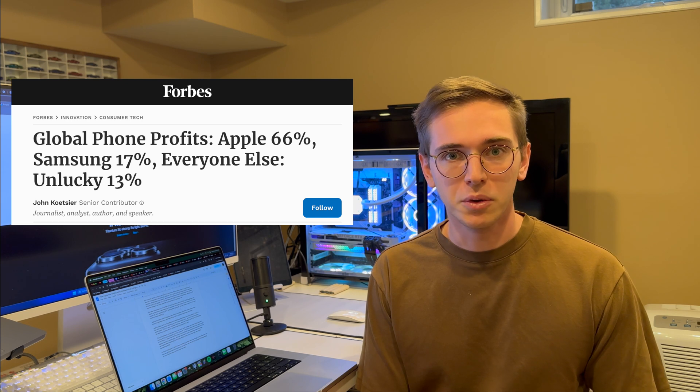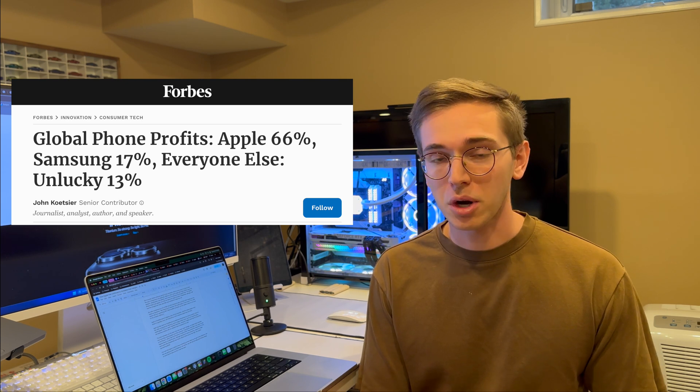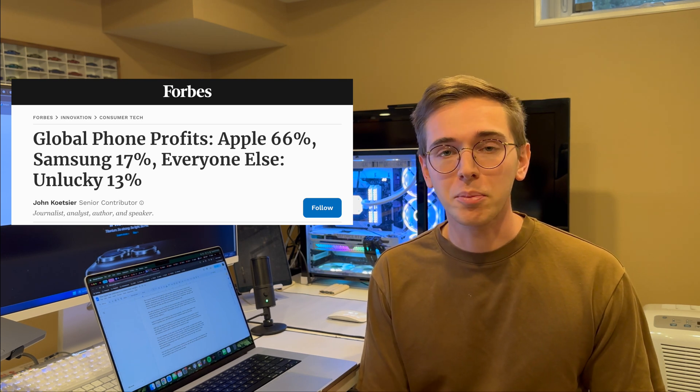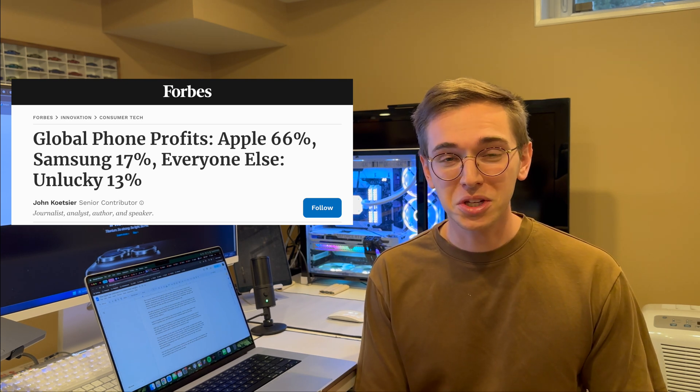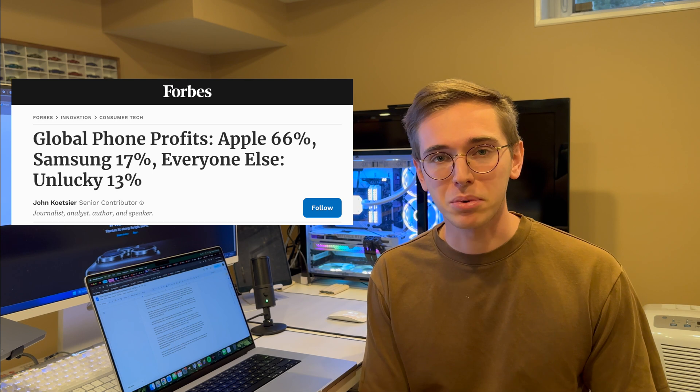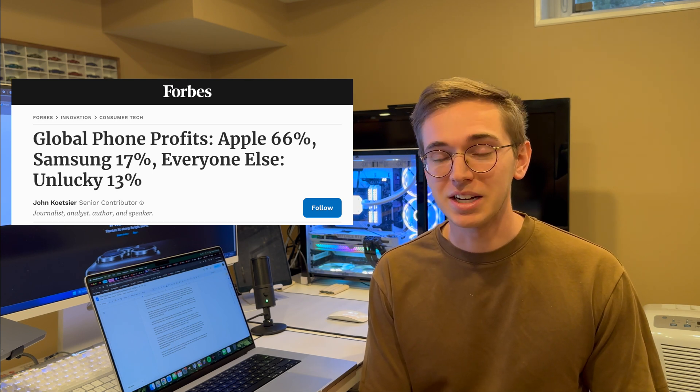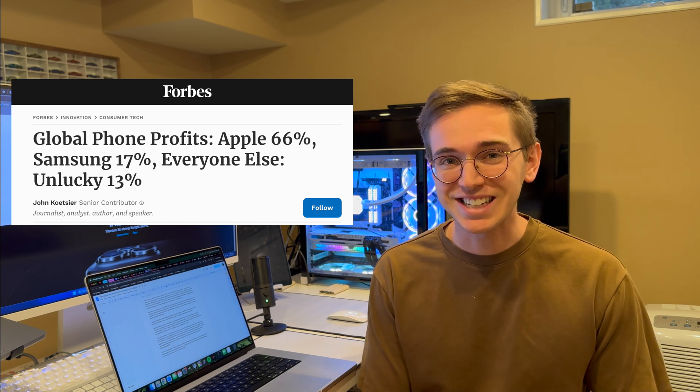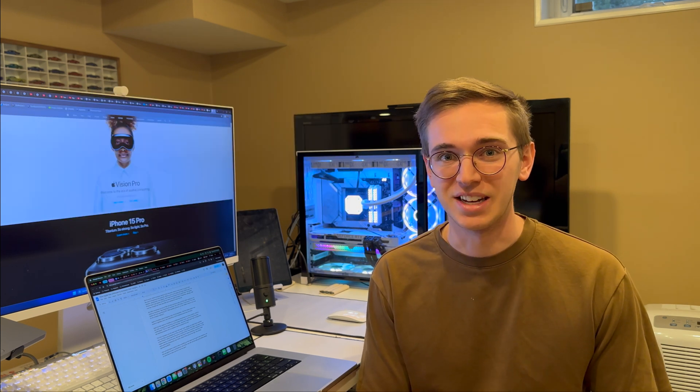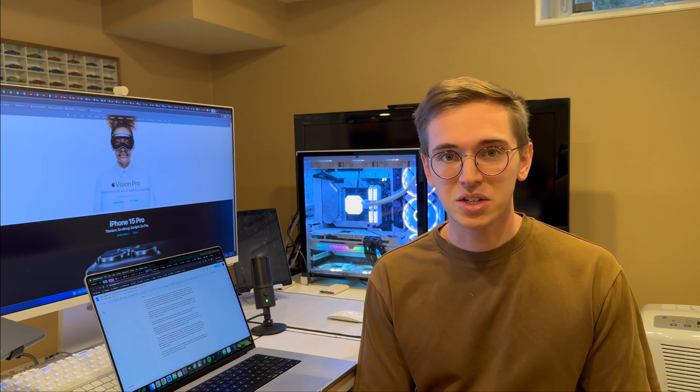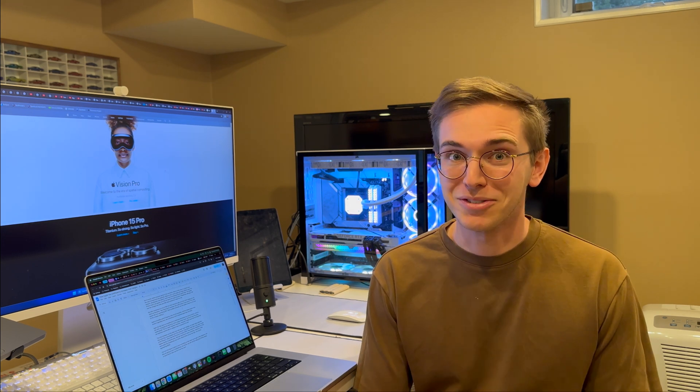Take Samsung, for example, who's been making incredible phones recently. Their profit margins are only around 17%, while Apple sits at an impressive 66%. Both impressive products, but one just makes a heck of a lot more for the company than the other.